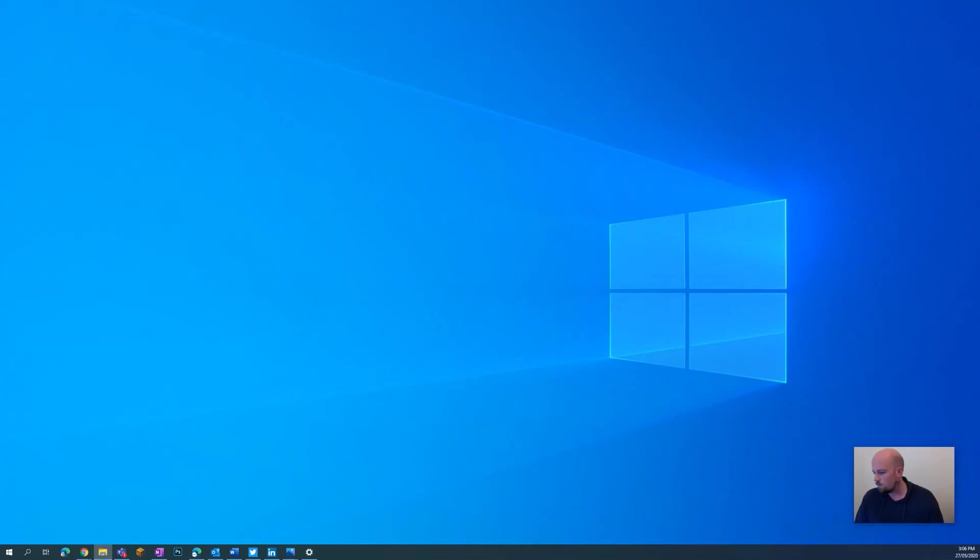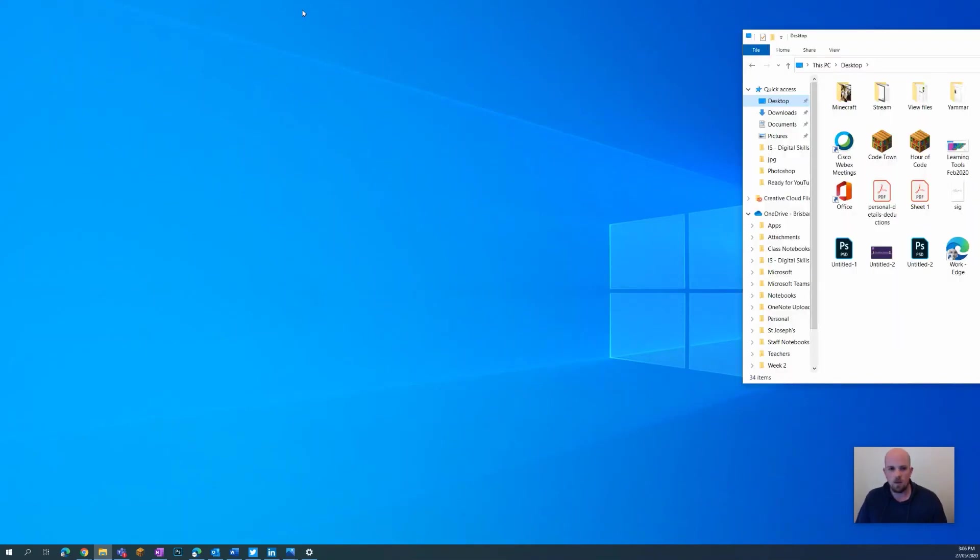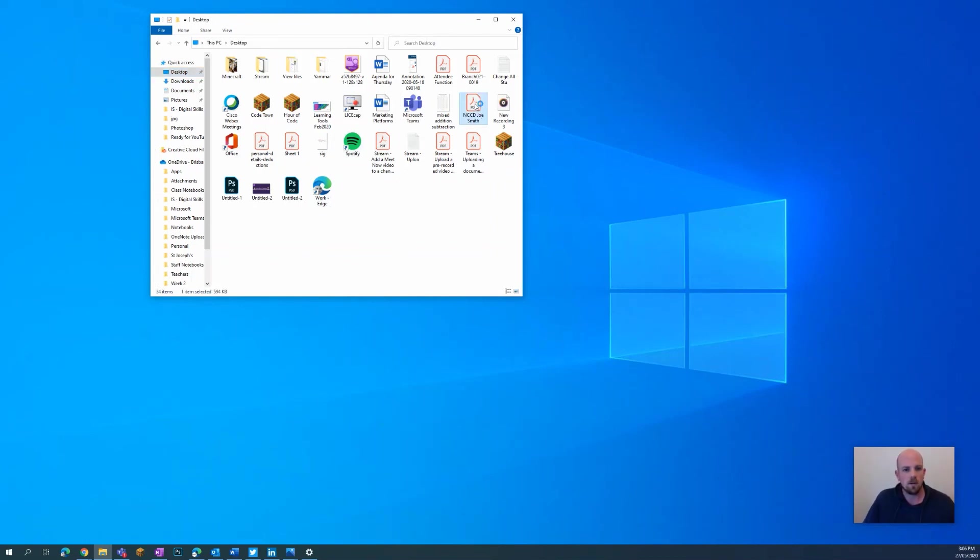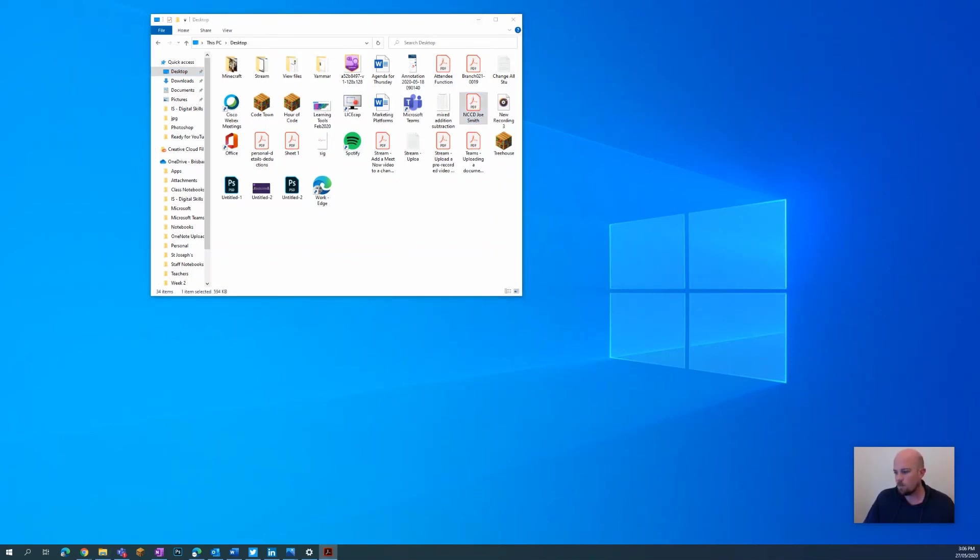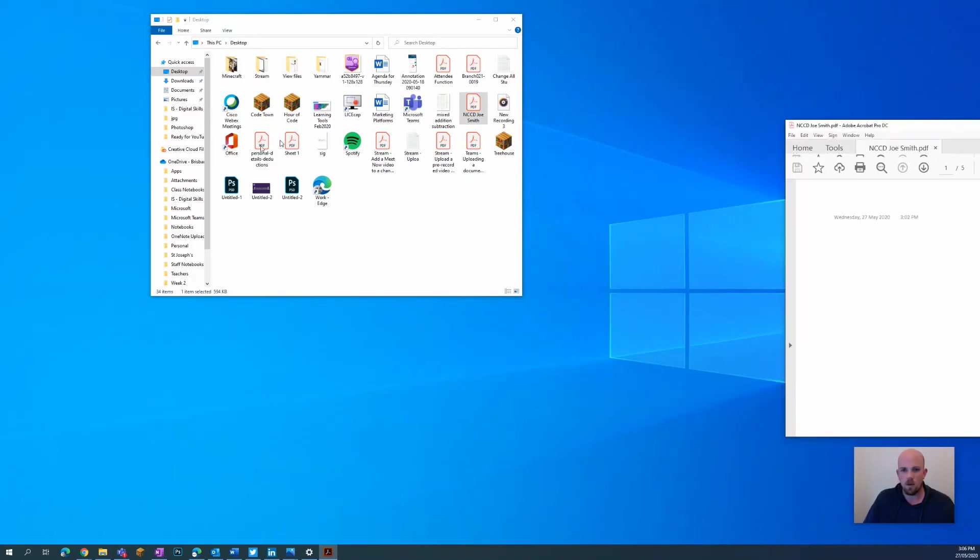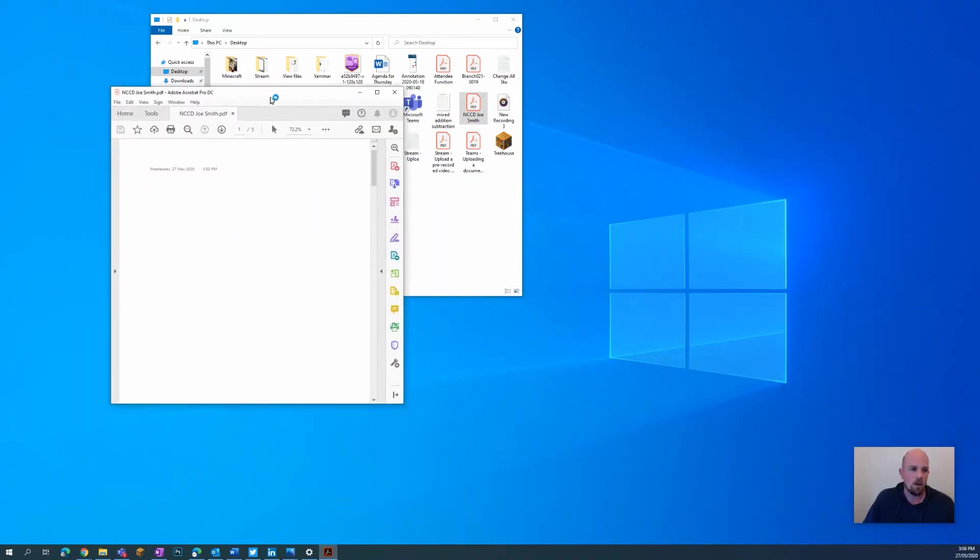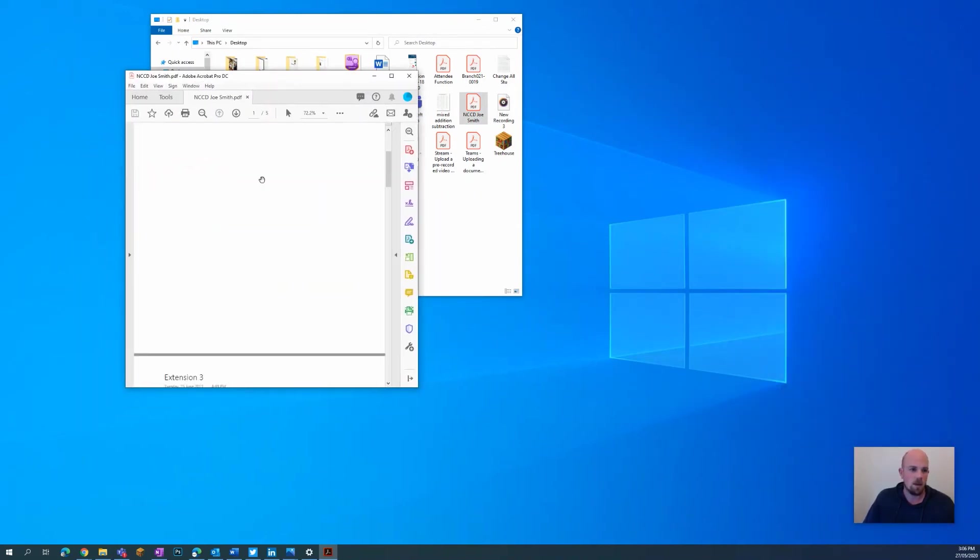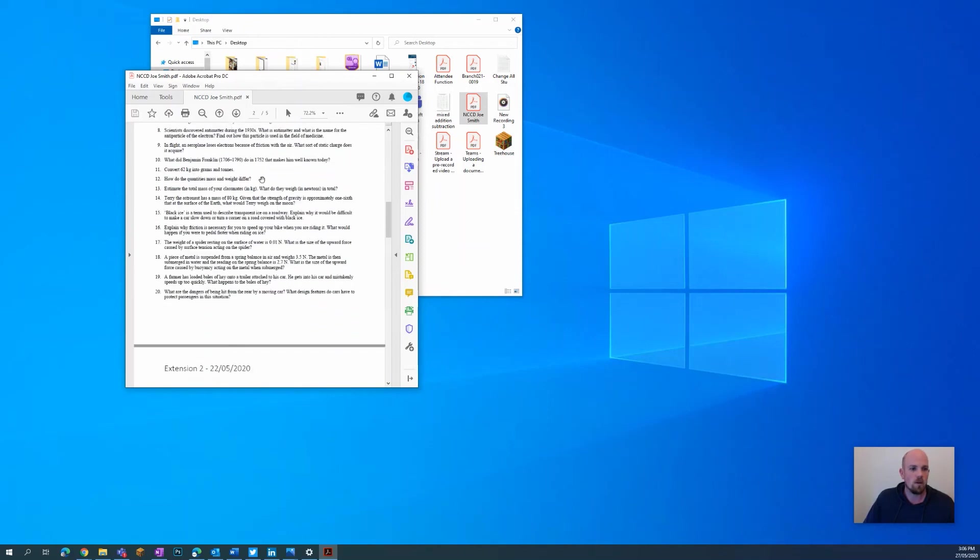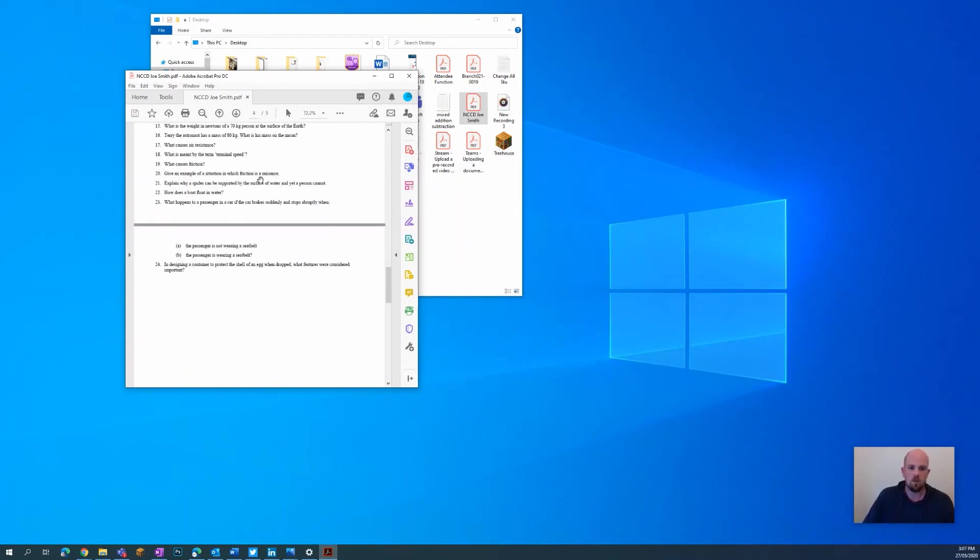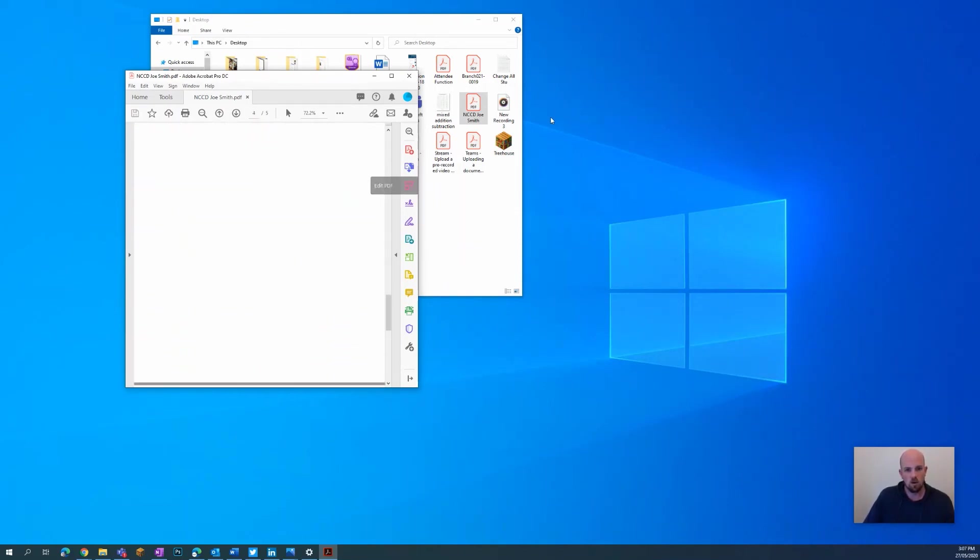Then after my entire period's finished, what I'm left with is if I go to my finder, he's going to be here somewhere. NCCD Joe Smith, there he is. So I can click to open that one up. Opening up here, I'm just going to bring this one over.